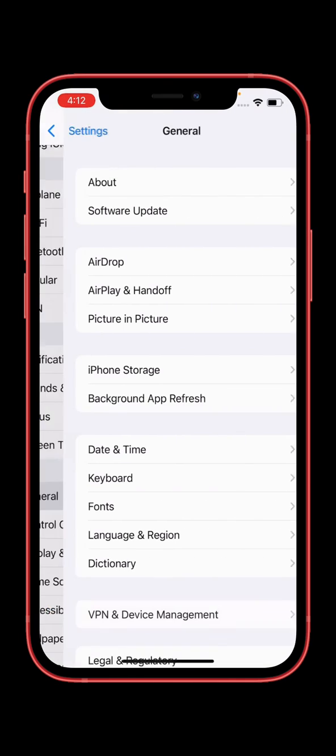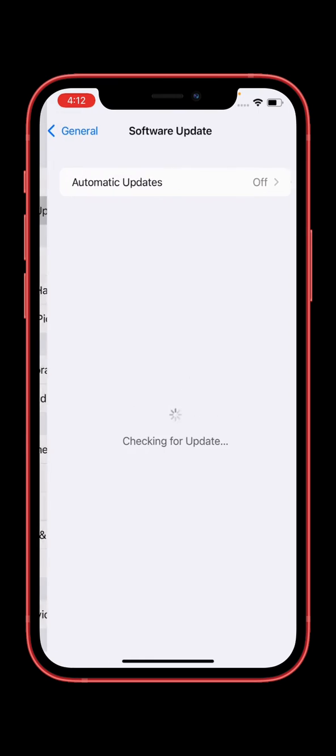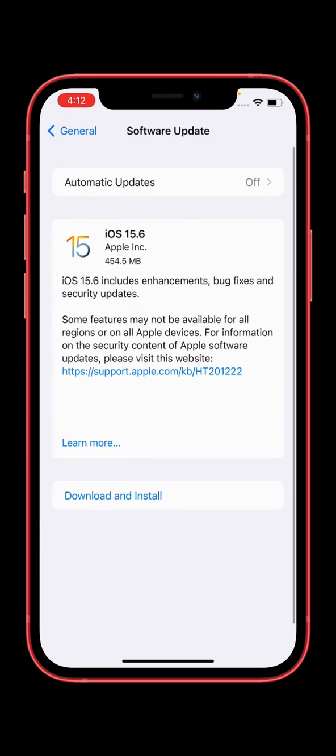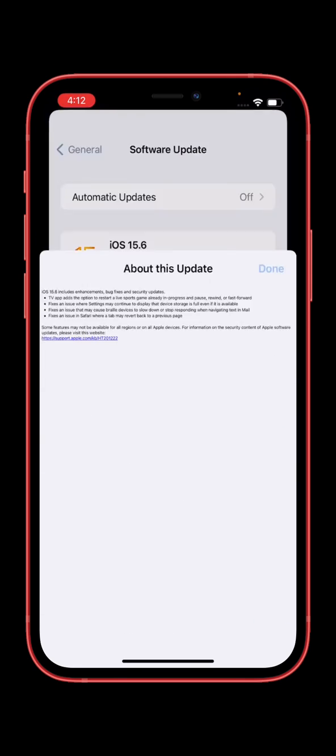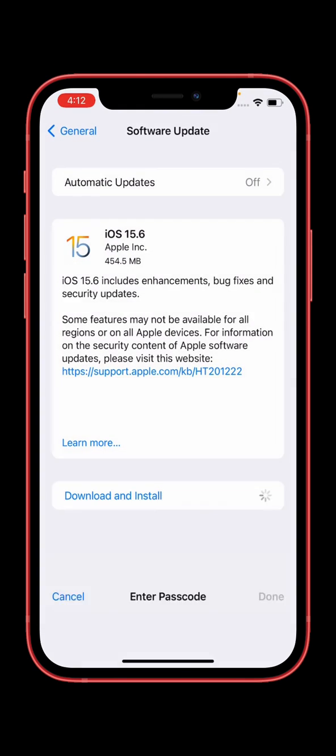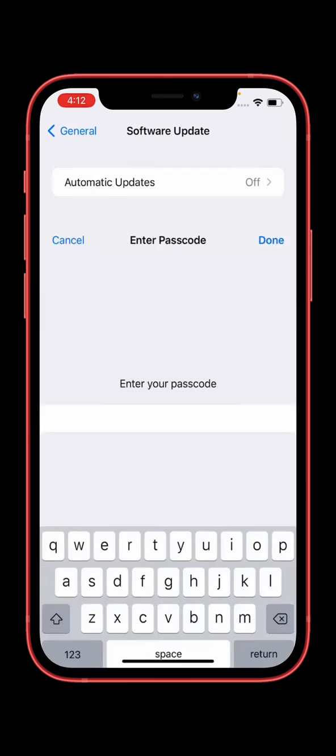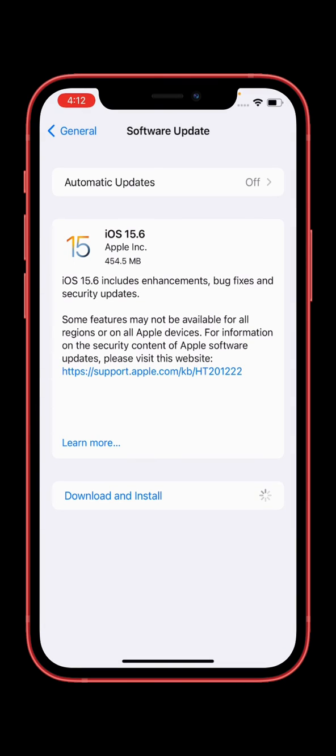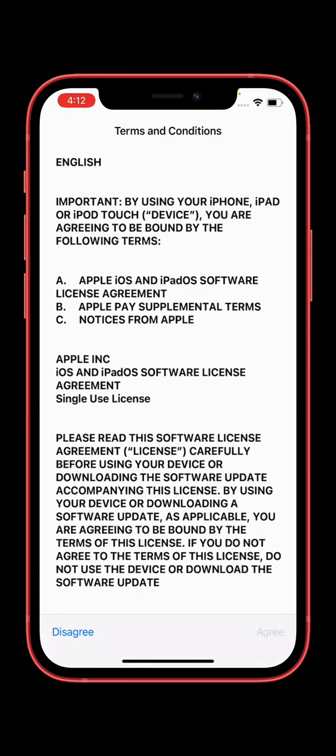As you can see, iOS 15.6 is now available on my iPhone. I can simply install this version. Here is a simple method for installing the new version on your iPhone or iPad or fixing this issue.